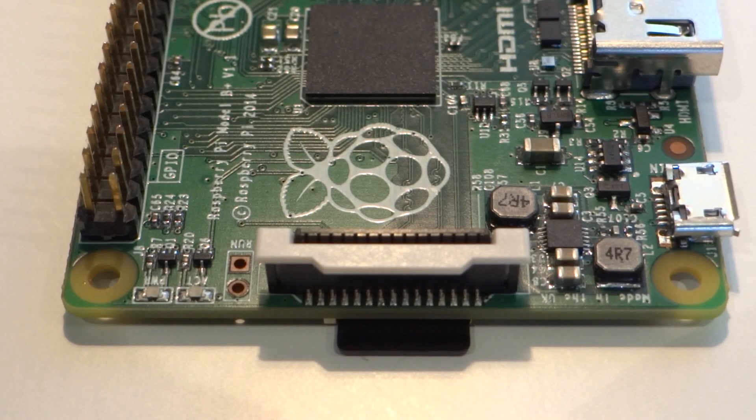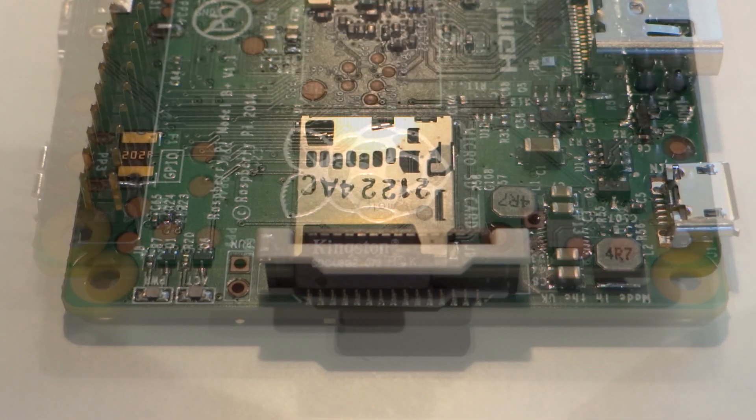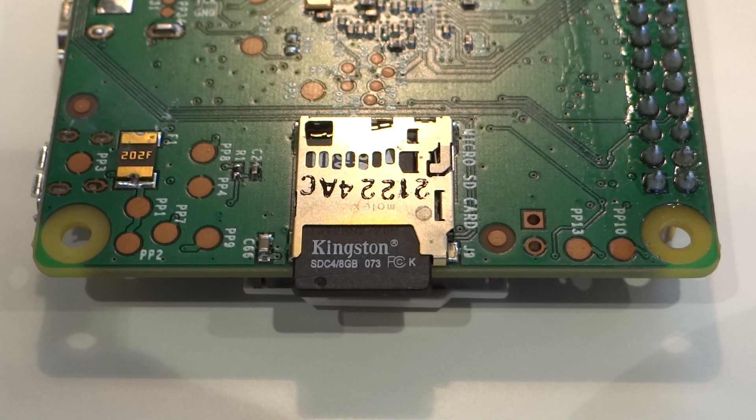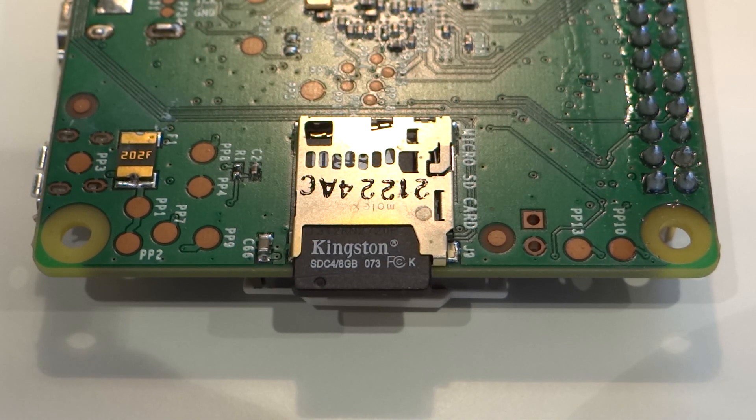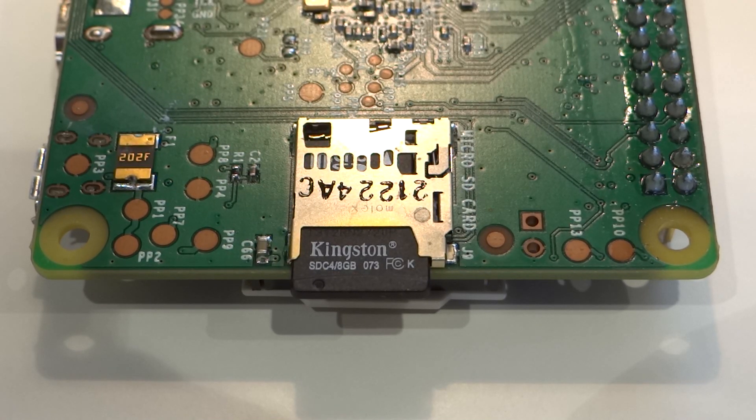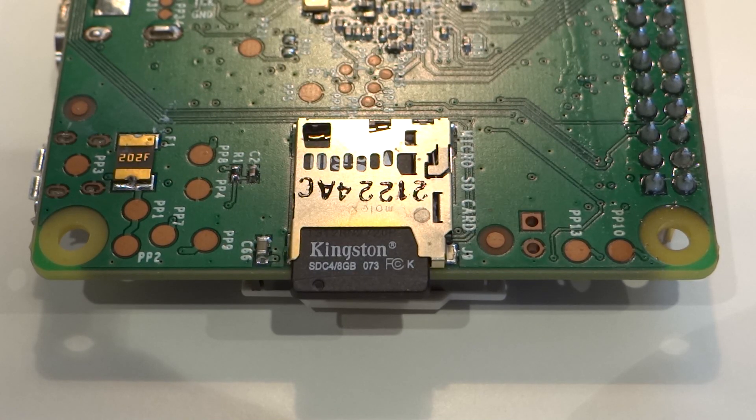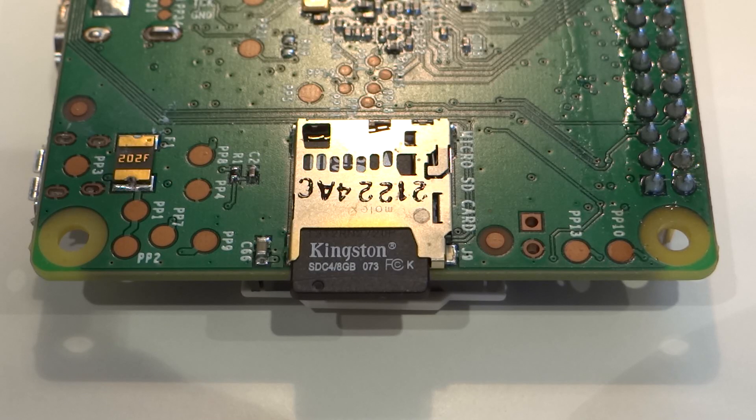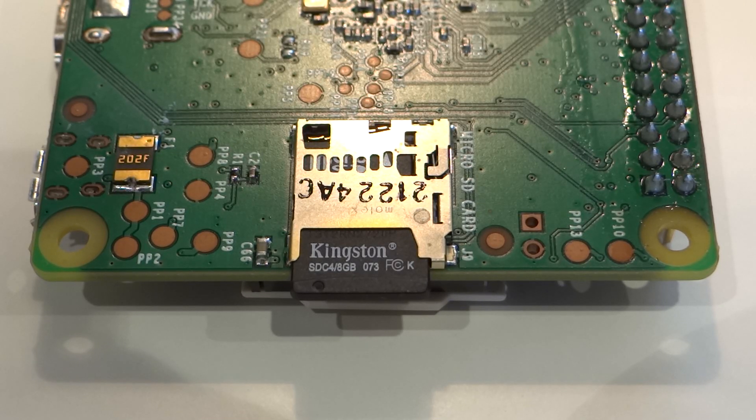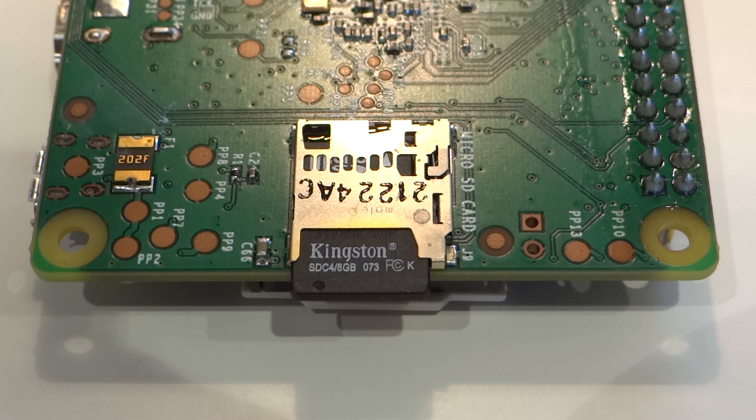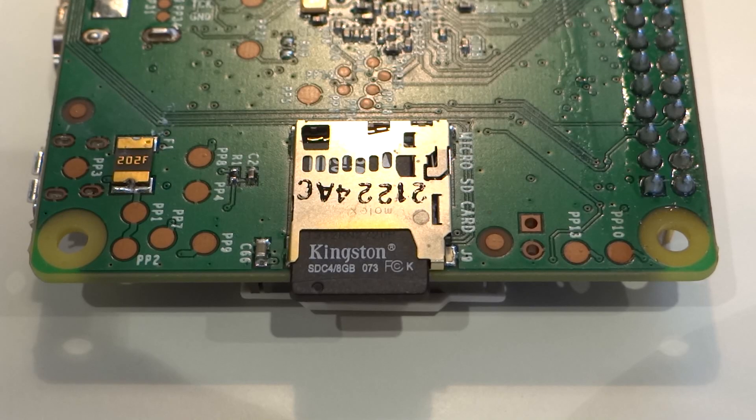The new Pi uses micro SD, and whilst this could be an inconvenience for those with normal size SDs, it is a much more logical decision as it cuts the footprint of the board right down and eliminates the risky SD card jutting out and consequently getting damaged. Another excellent change.